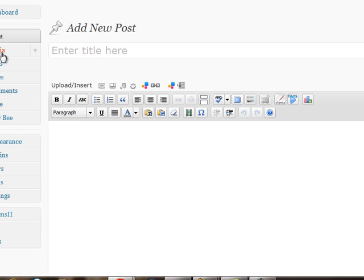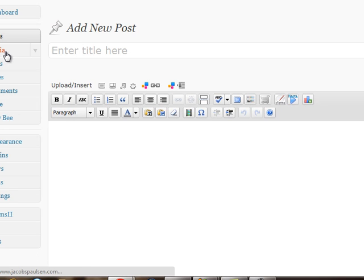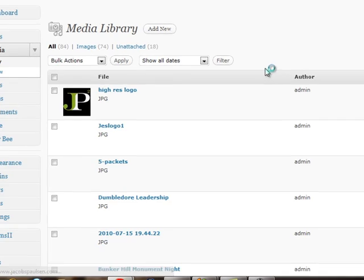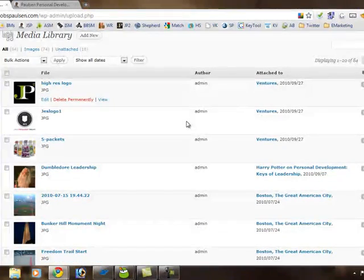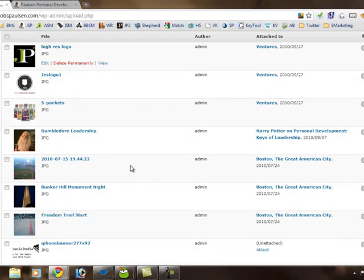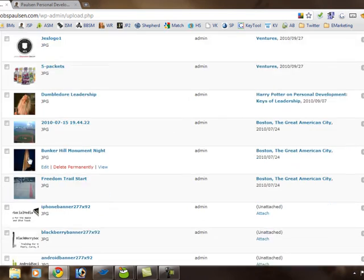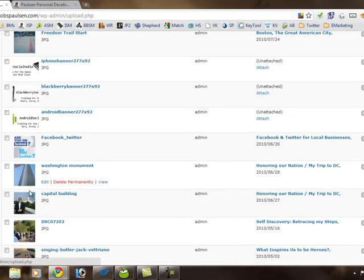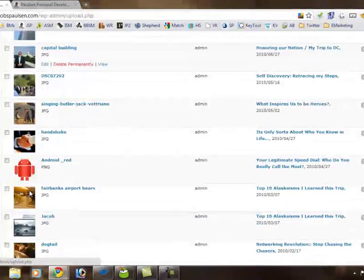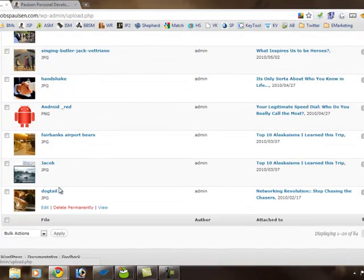Underneath the post menu, there's an option for media. Media is the menu that will help you control all of the different videos and pictures that you upload to your site. This shows recent pictures and things that I've uploaded here, whether it be banners or pictures or videos or other types of content.